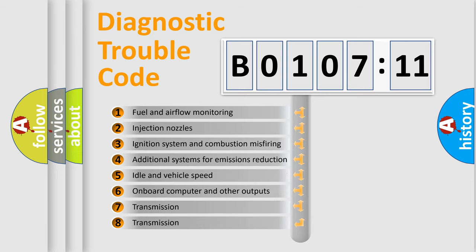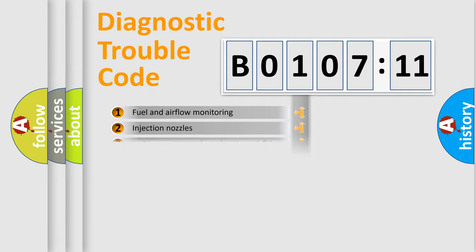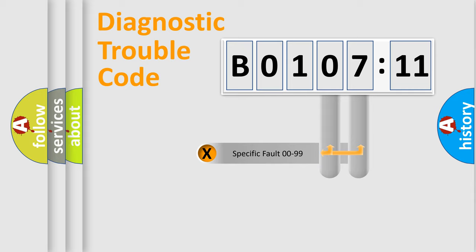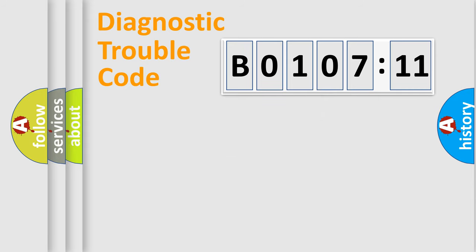The third character specifies a subset of errors. The distribution shown is valid only for the standardized DTC code. Only the last two characters define the specific fault of the group.